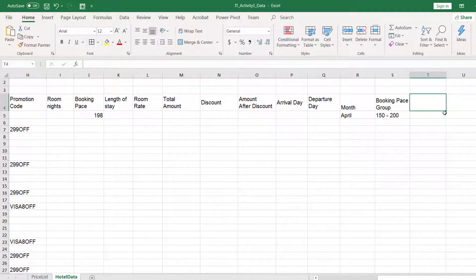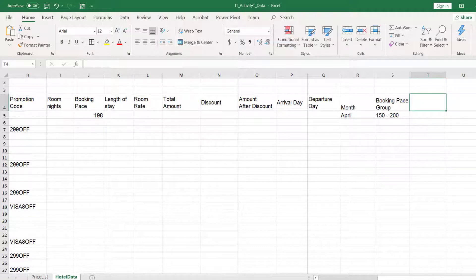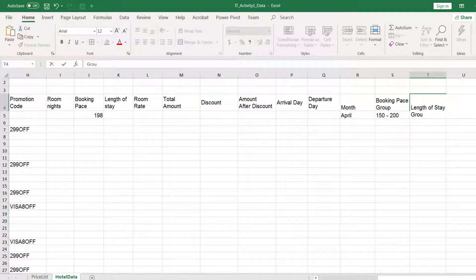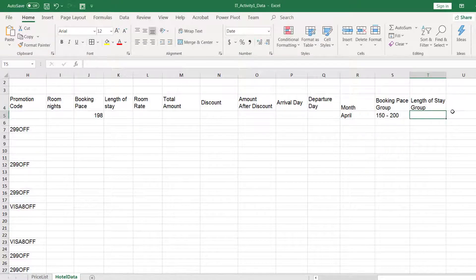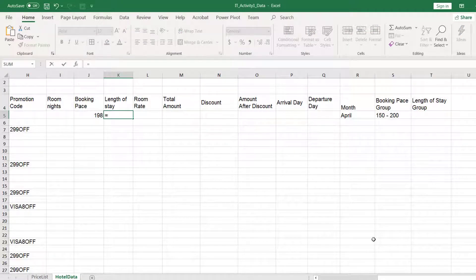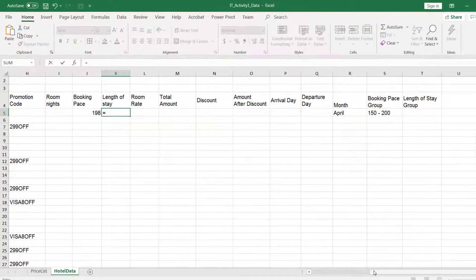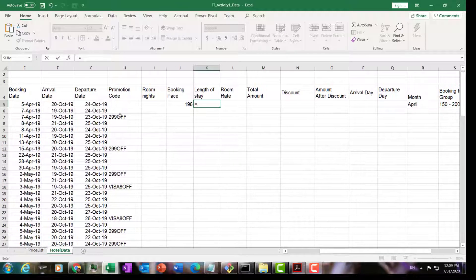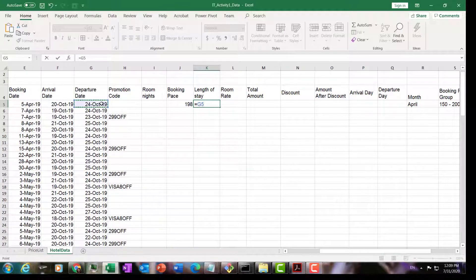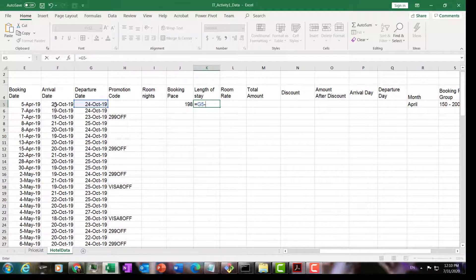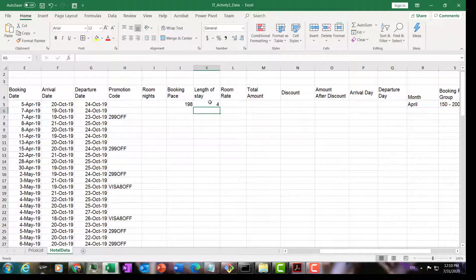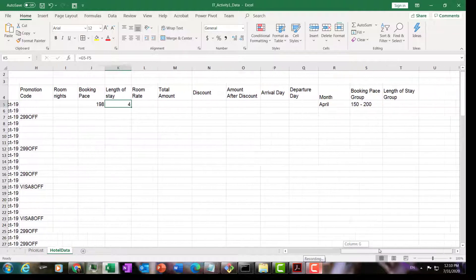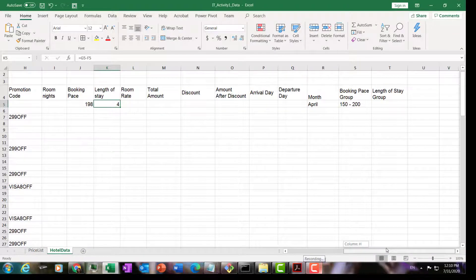The third column I'm going to add here is the length of stay group. Because you also need to group later on by length of stay. Length of stay is simply departure minus arrival date. Departure minus arrival. This booking stayed for four nights.